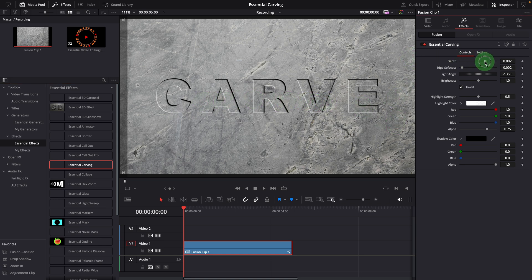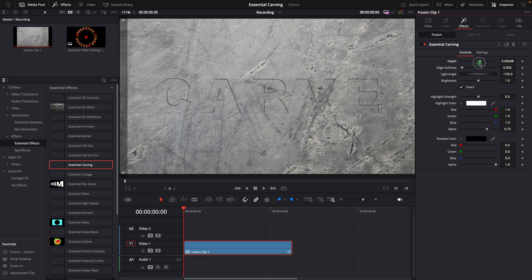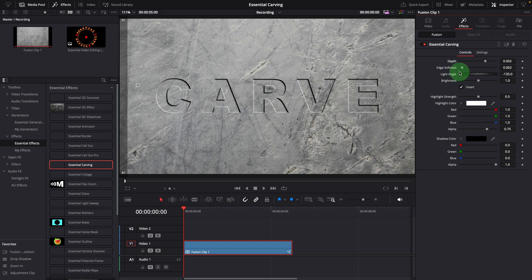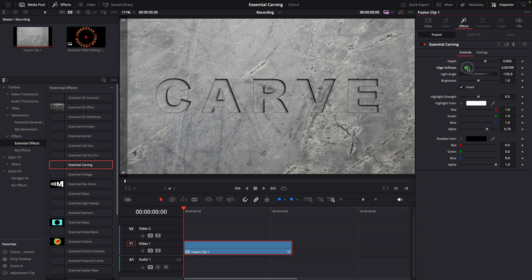In the inspector, you can adjust the carving depth to switch the effect between a recessed look and a raised one. Reduce the edge softness for a sharp carving edge, or increase it for a more rounded look.